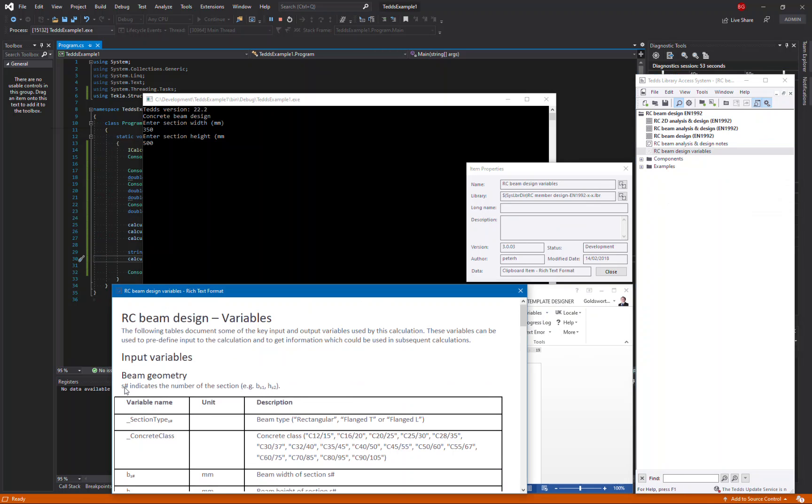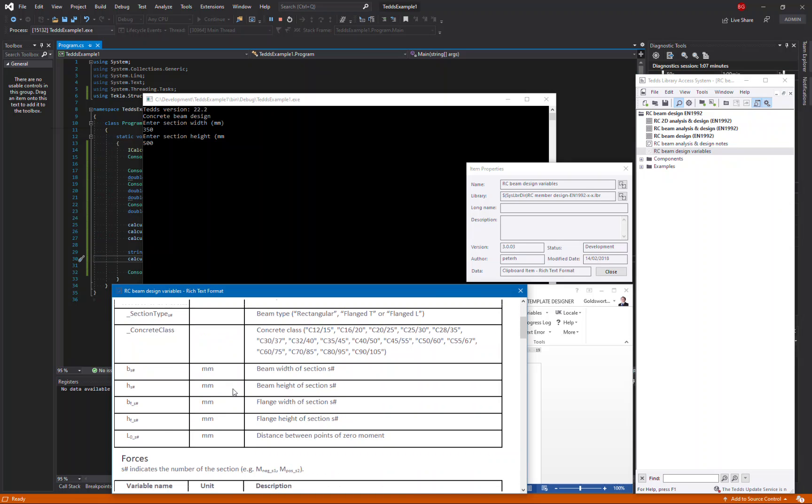If we open the preview window and look at this documentation, we can see that it says there is a suffix on the variable names, S dash. And this indicates the number of the section. The reason for this is that the calculation can be used to do multiple section designs. Therefore, for the variables that we're interested in, the beam width of the section and the beam height, we actually need to include this extra text on the name of the variable.